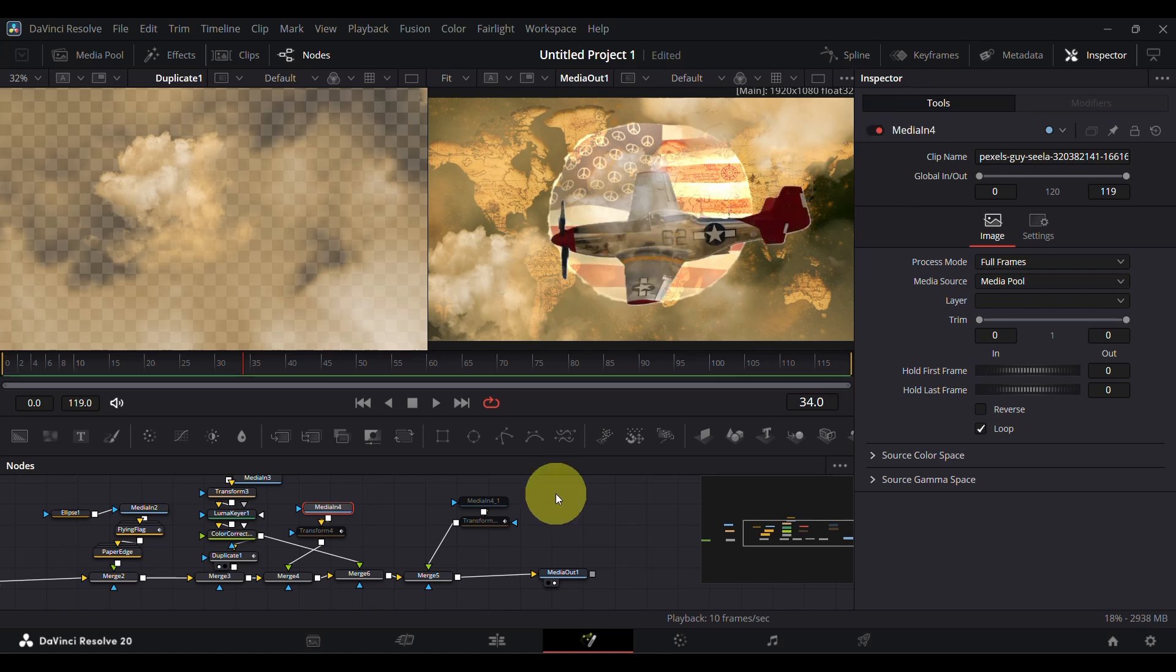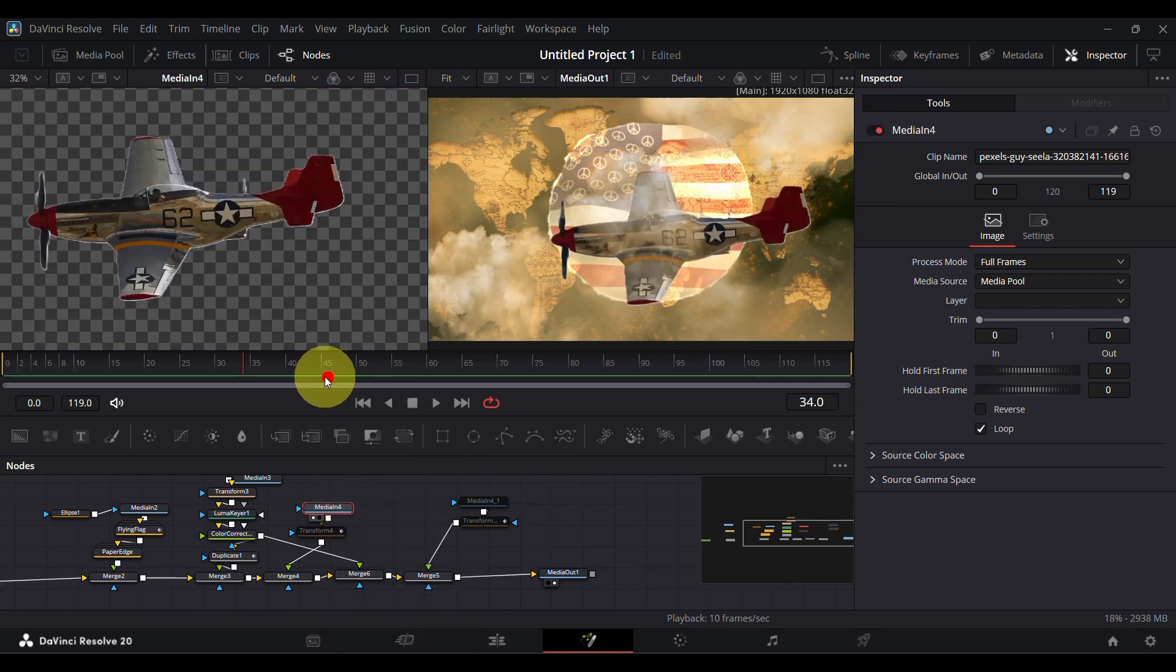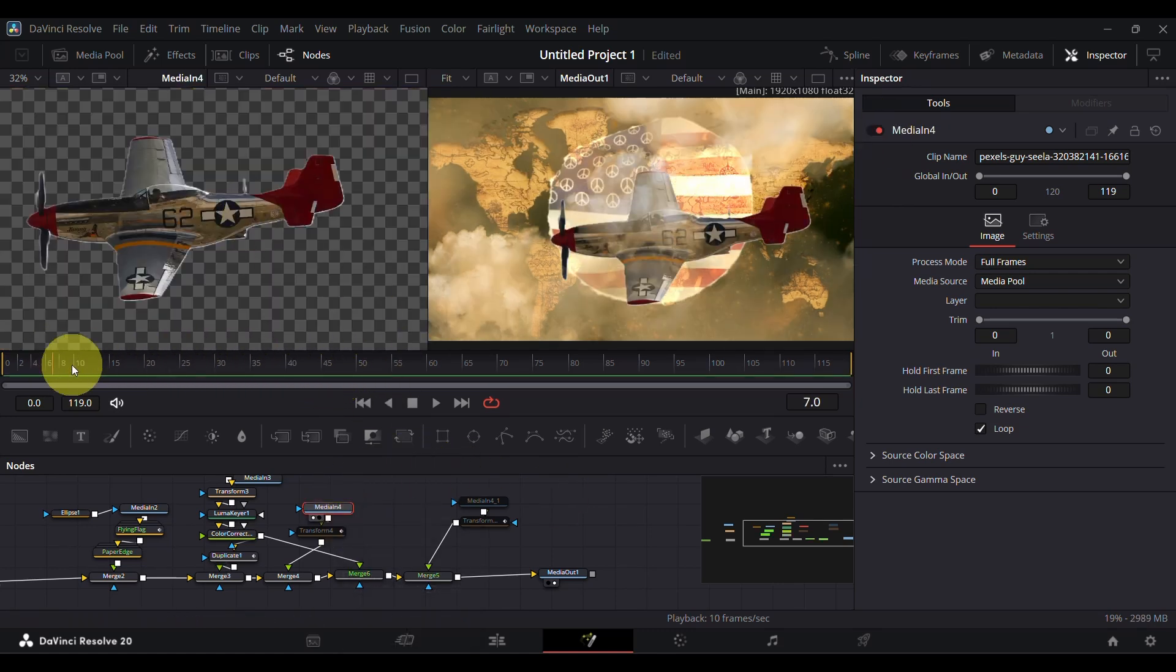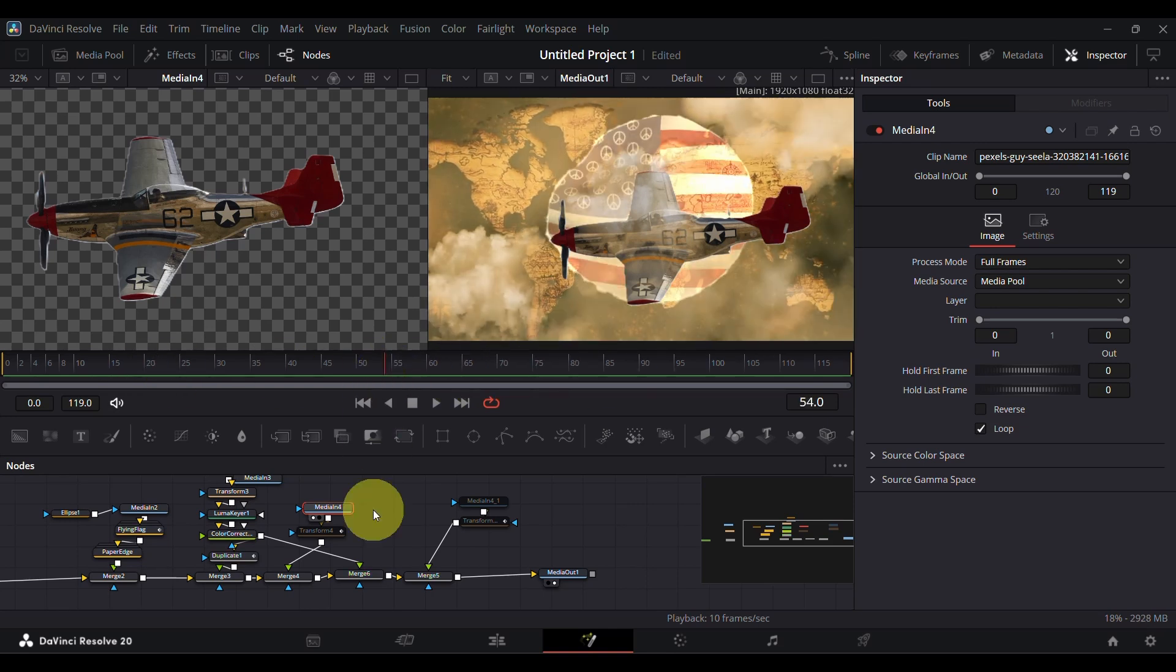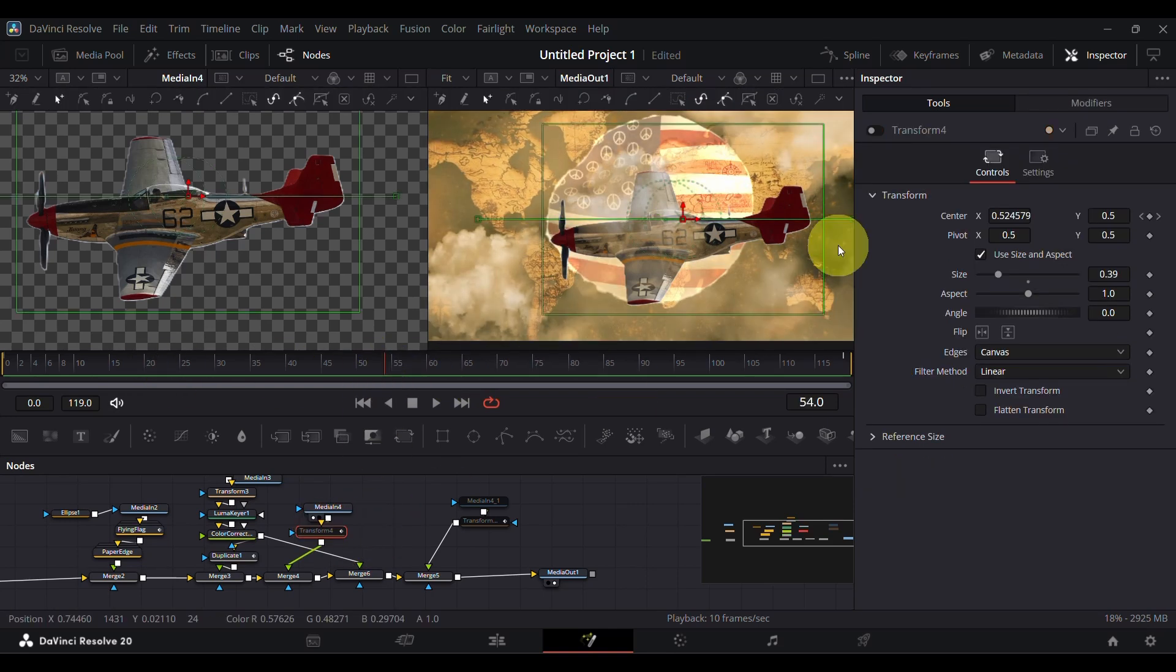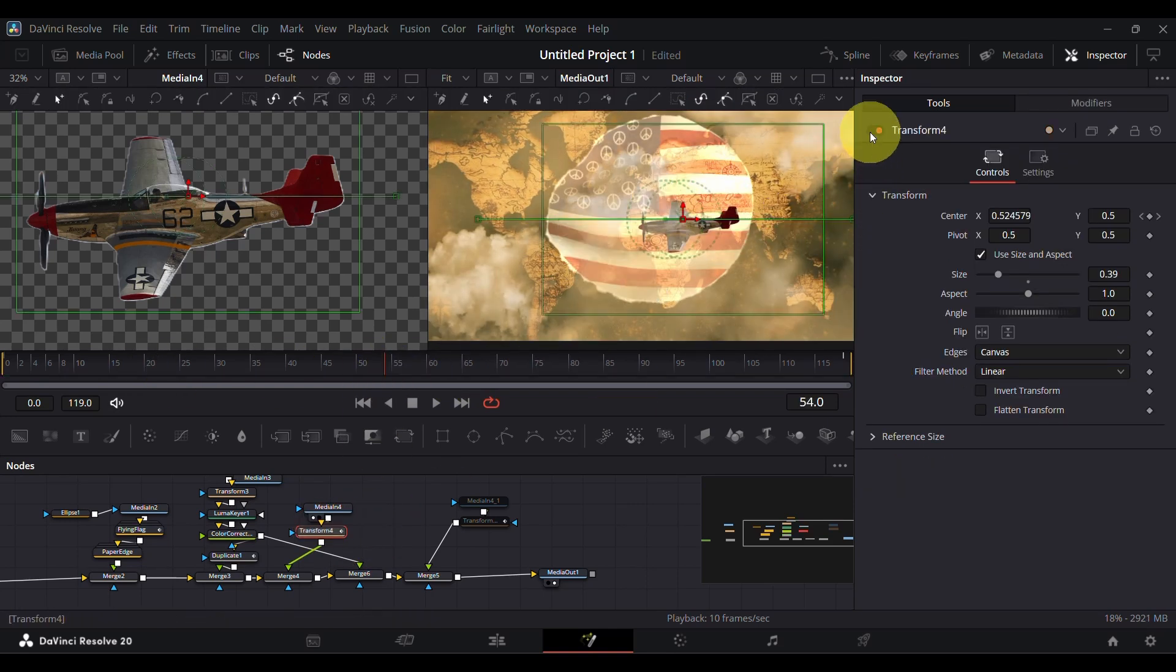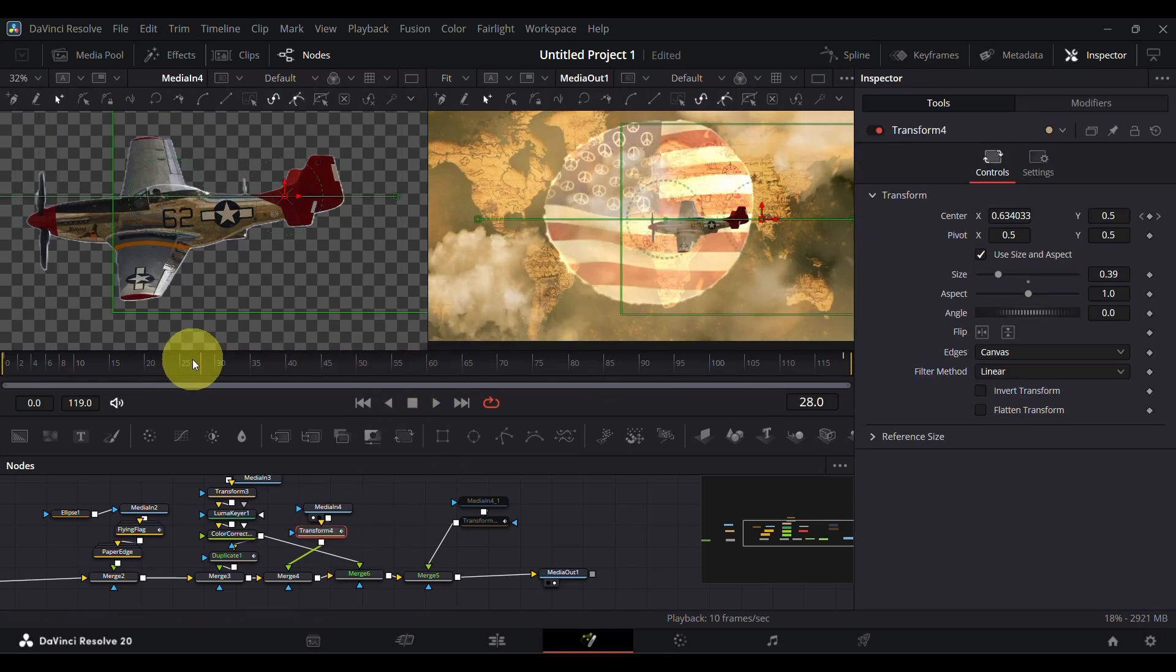Then I used a PNG of a plane and added a transform node to give it movement. I just animated its location using keyframes on the x-axis.